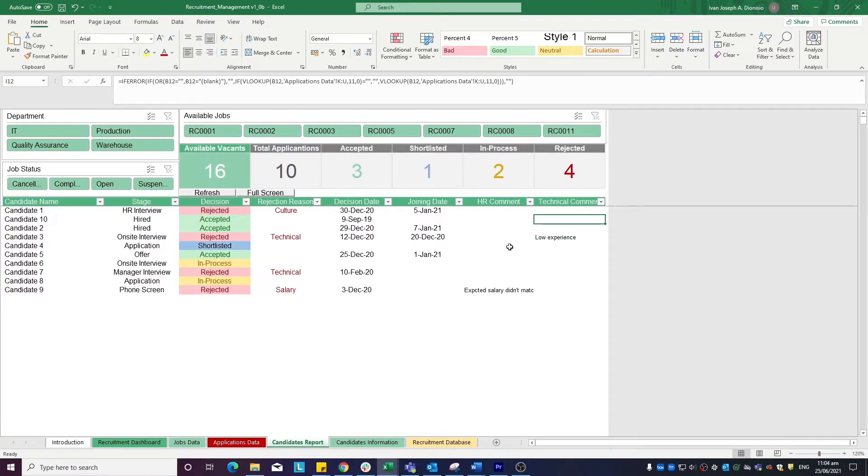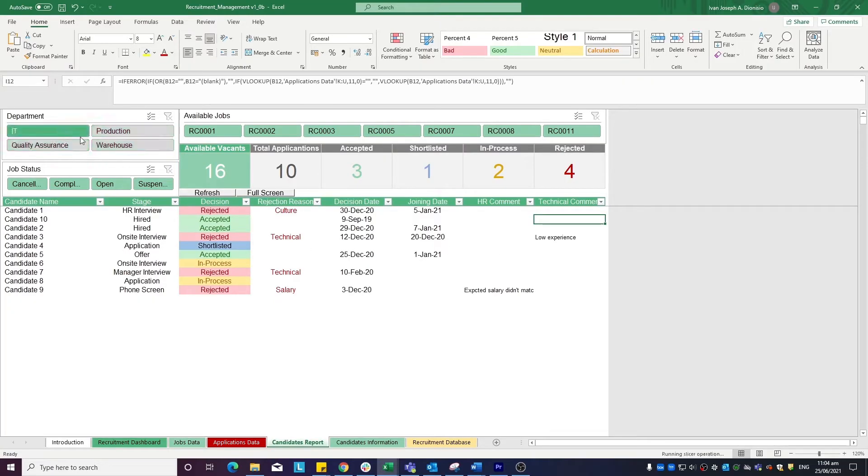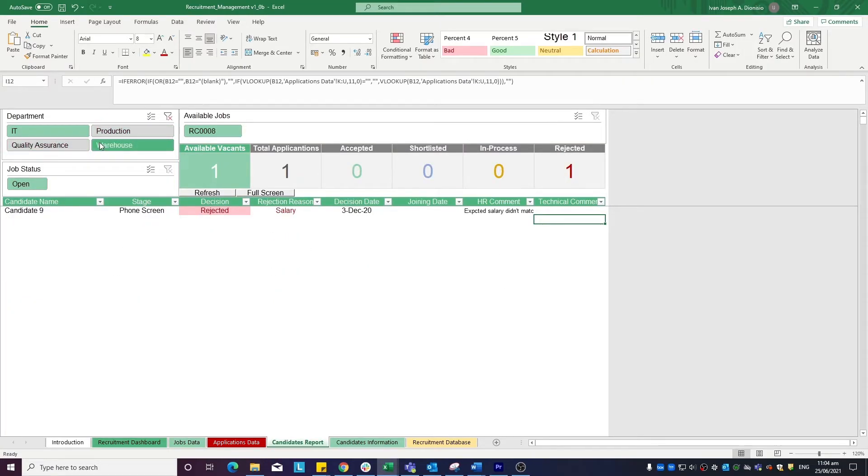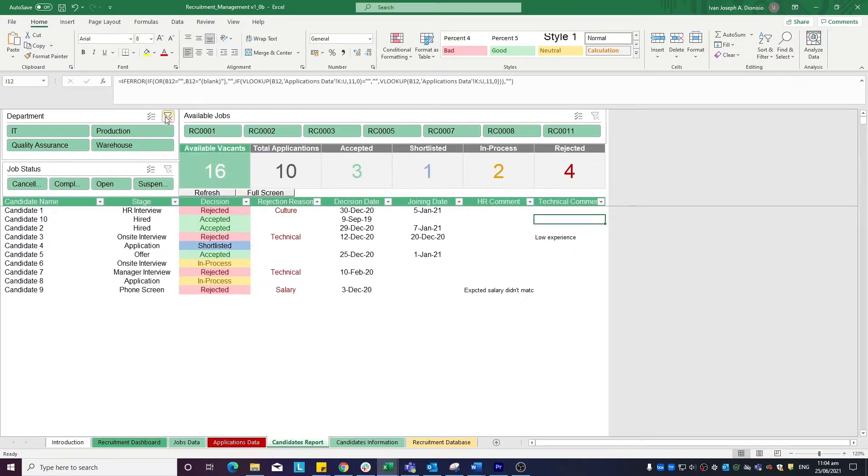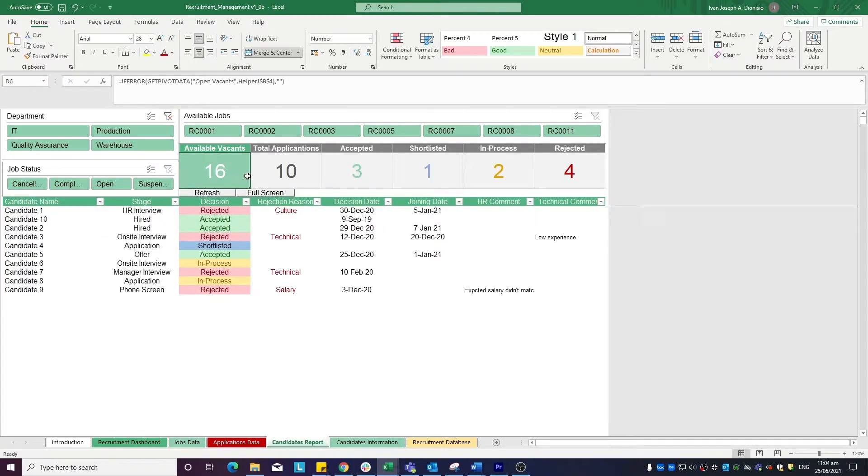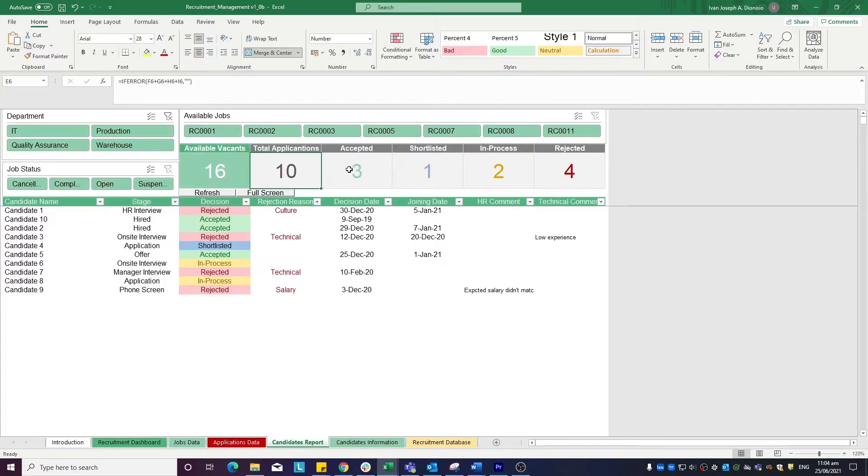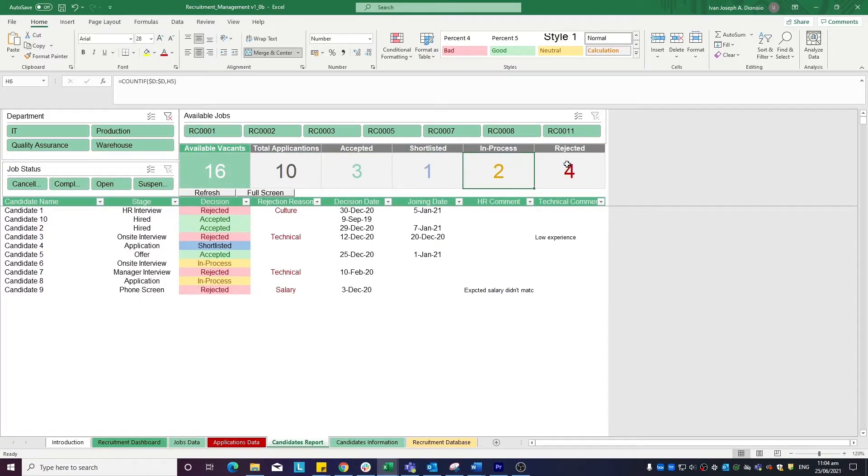You can edit the information that you see using the slicers on top. You can filter by department, job status, and available jobs. It also gives you some quick stats such as the available vacants, total applications, accepted, shortlisted, in process, and rejected.